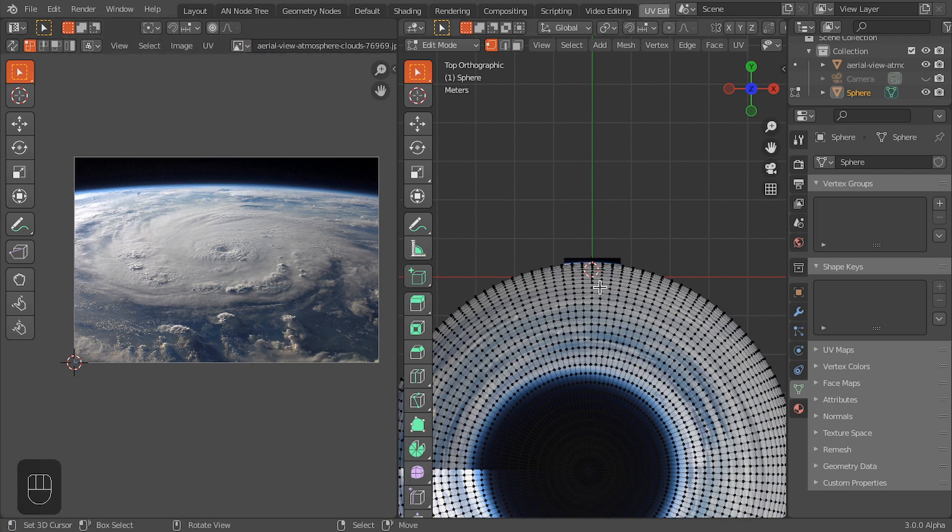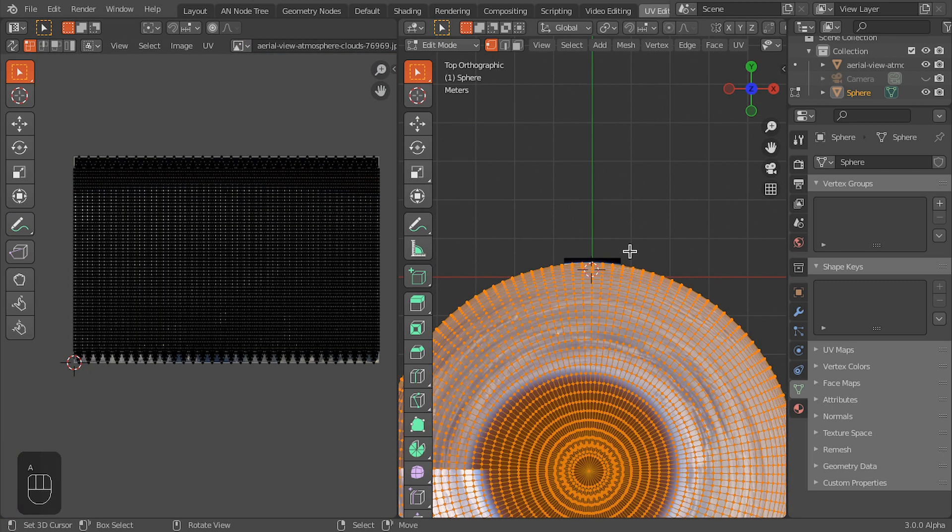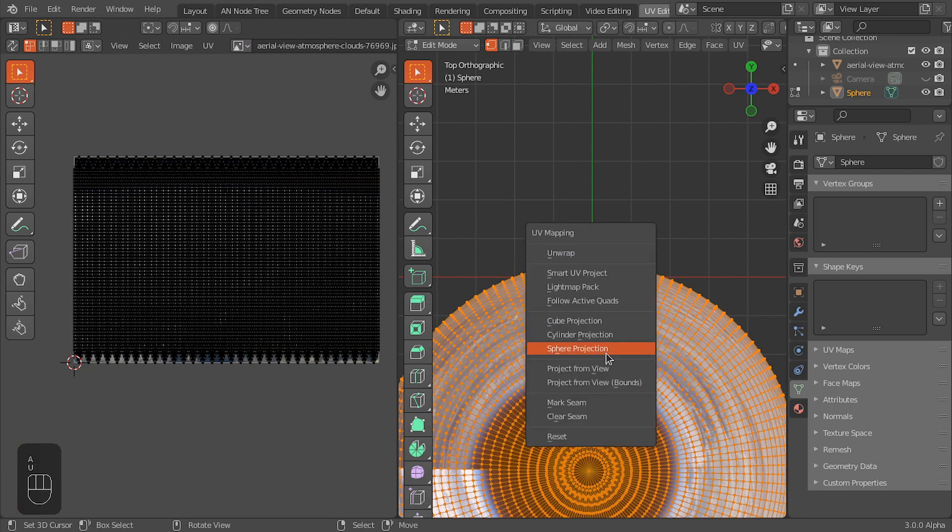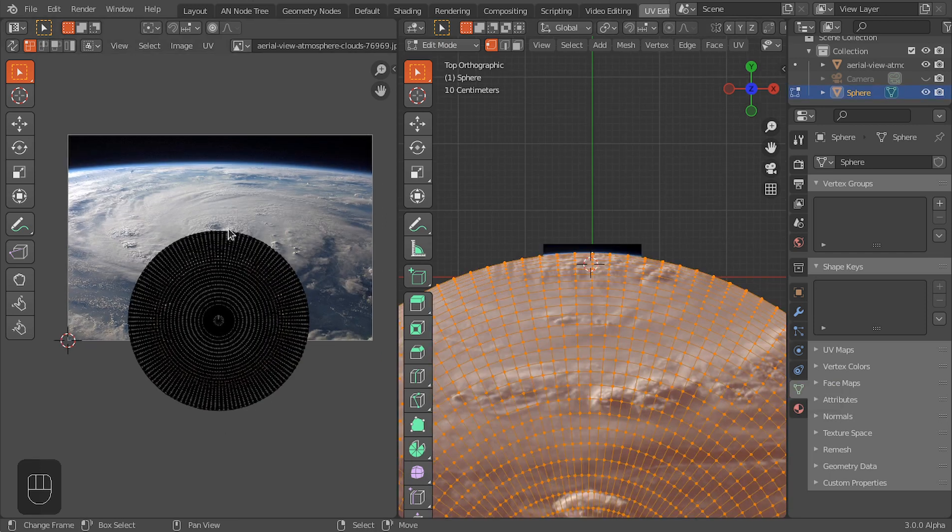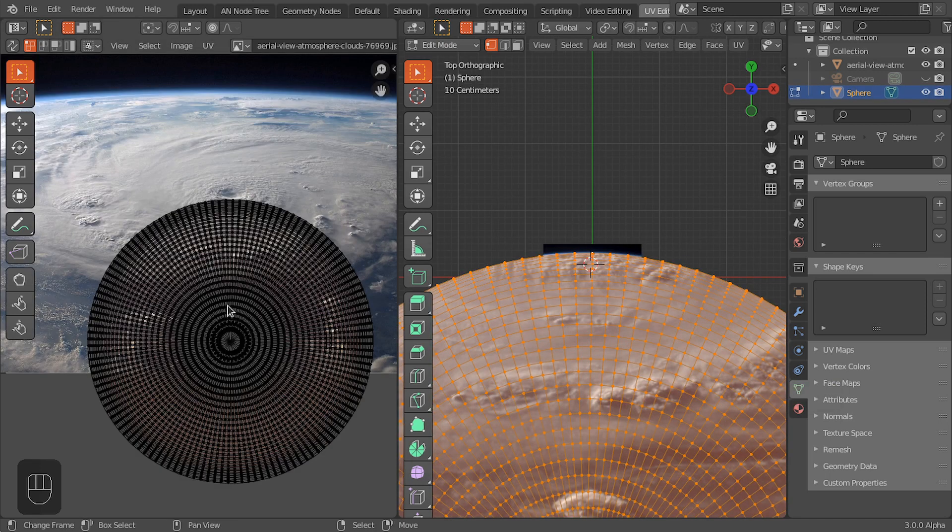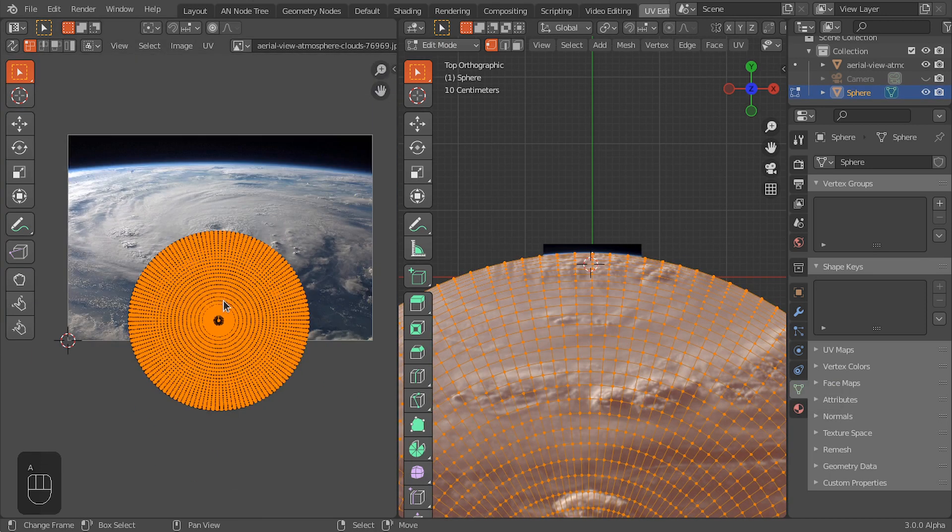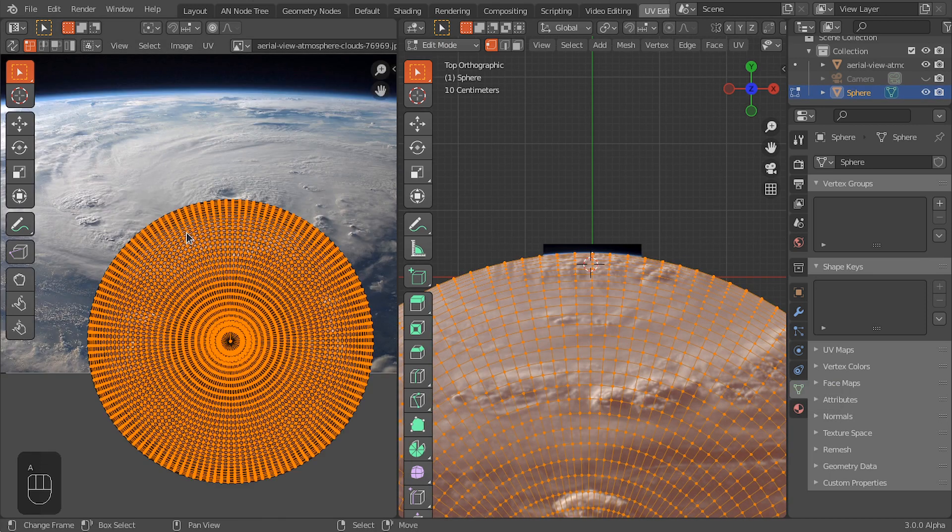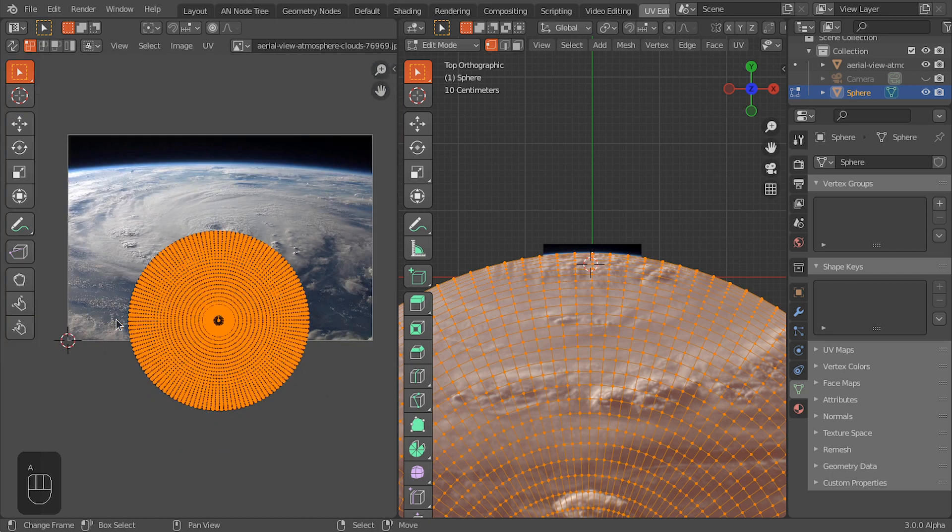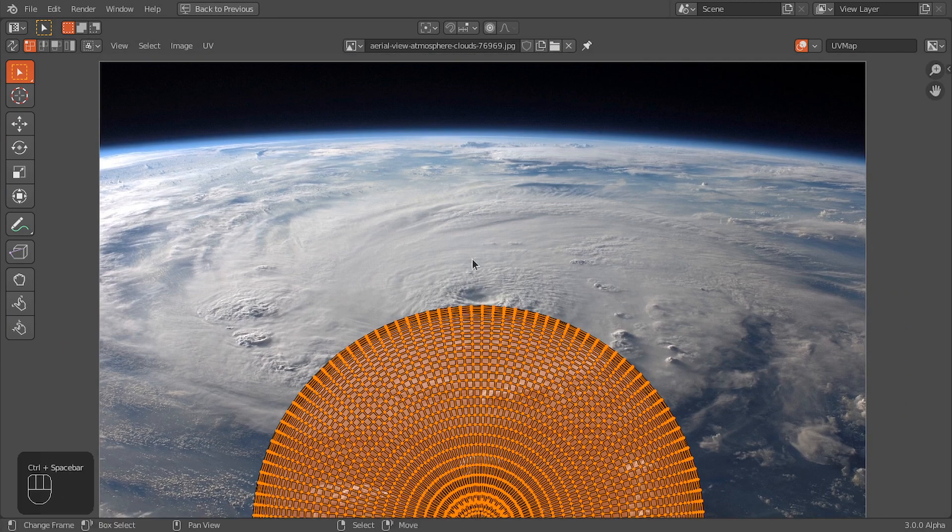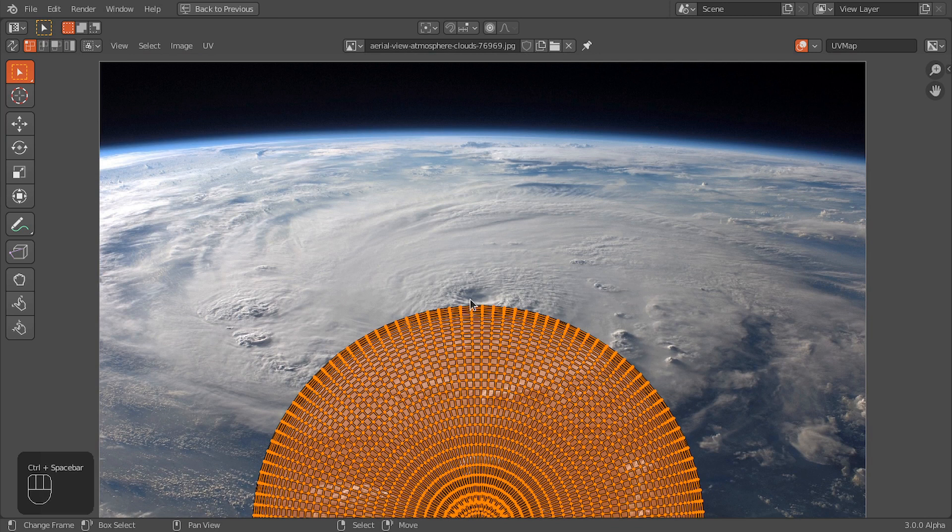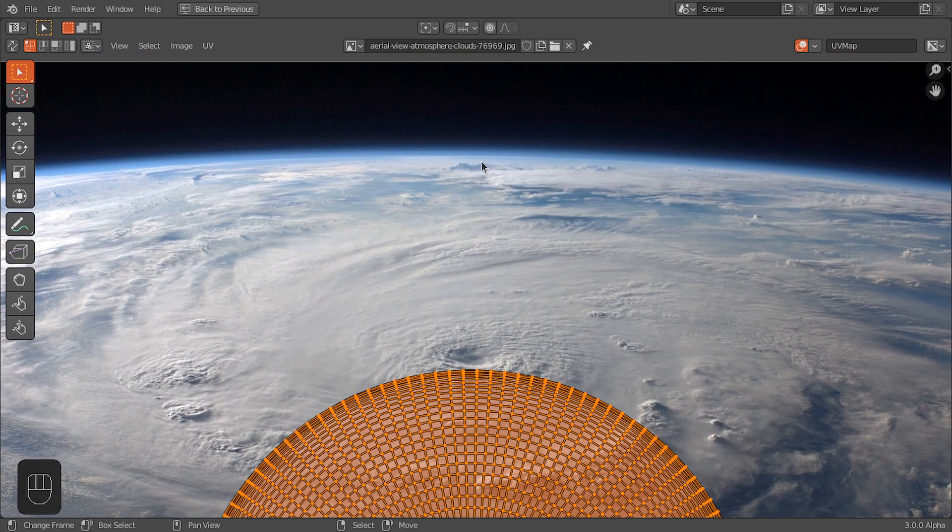Let's add this same image plane material to this sphere. Now we can see, select the image, and then we're going to check this as Project from View. So now we have these UV maps, and then we're going to scale this UV map to match the curvature of the earth.